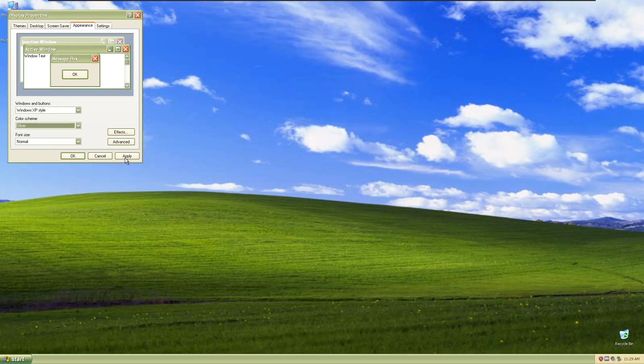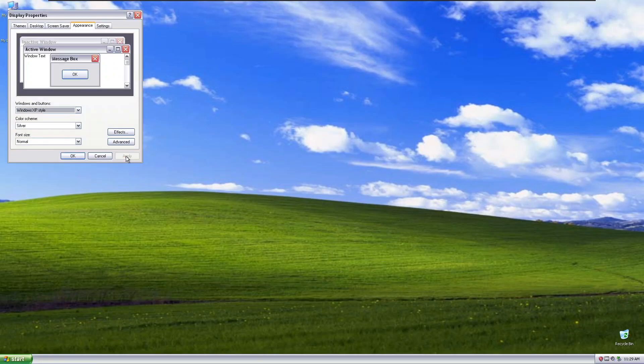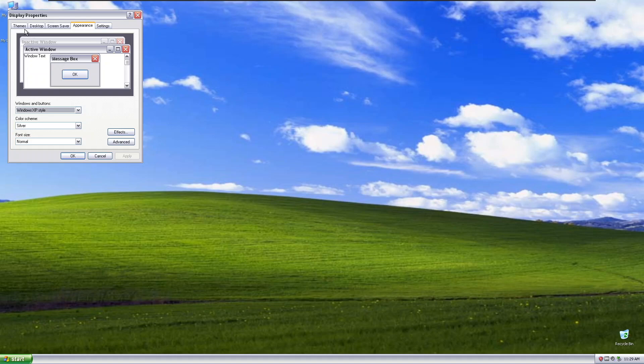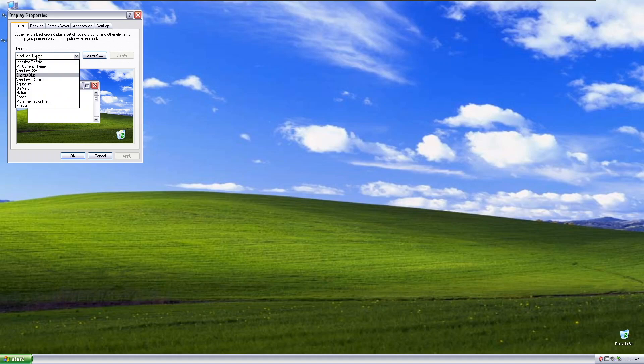Now, we're going to be looking at the silver theme, in the Windows XP style. This is the Windows XP Silver, just like before with olive green and Luna, it looks the exact same. Now, we're going to move on to the Windows Classic theme.